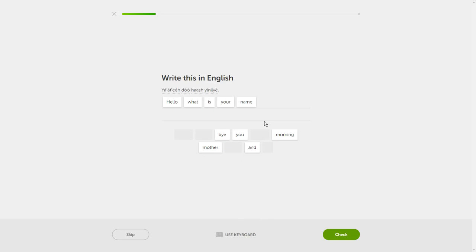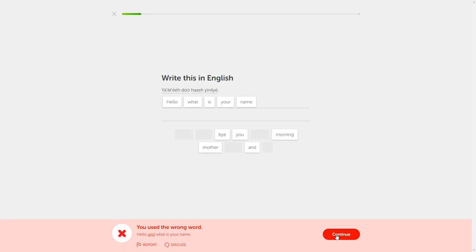Yat-e, to, hash yenilye. Yat-e, to, hash yenilye. Oh, I forgot an 'and.' It's an English feeling.